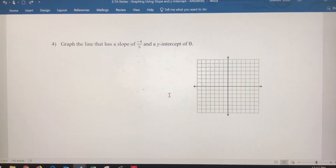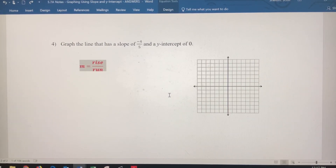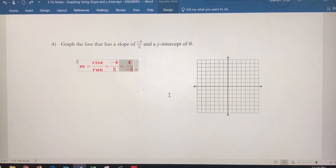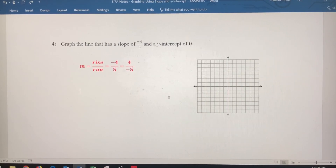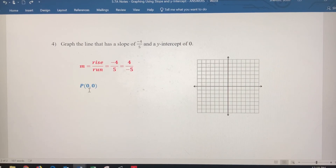In number four, pause the video and give it a try before checking your work. We've got a slope of negative four-fifths — rise over run — and you can get negative four-fifths by dividing negative four by five, or positive four by negative five. The y-intercept is zero, so this line is going to go through the origin.